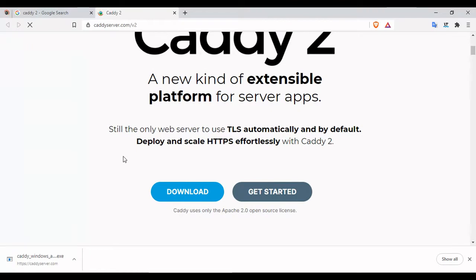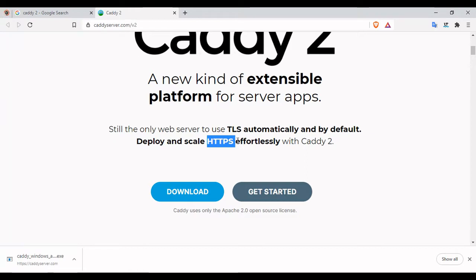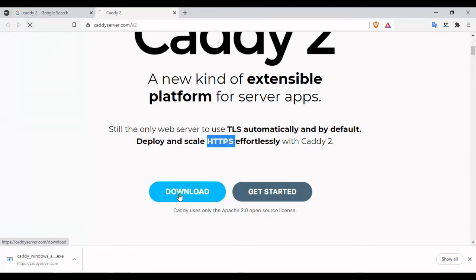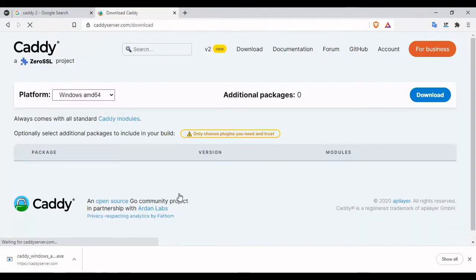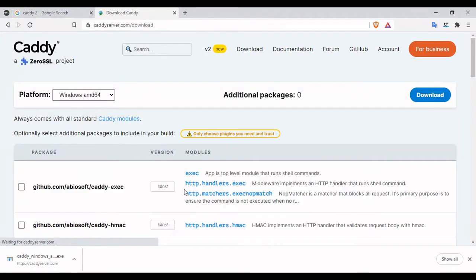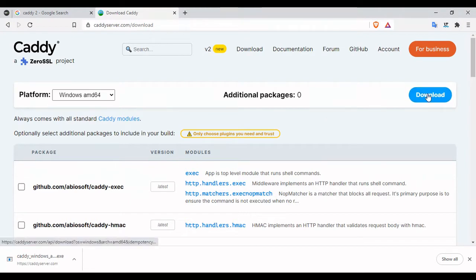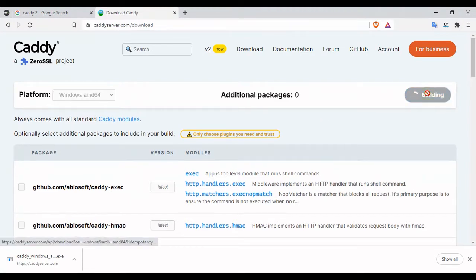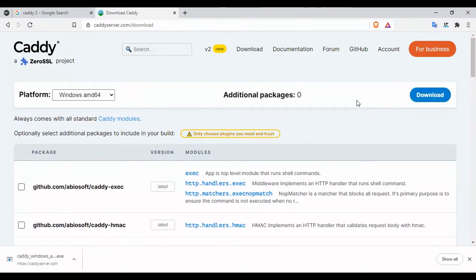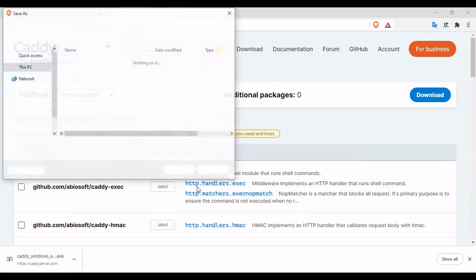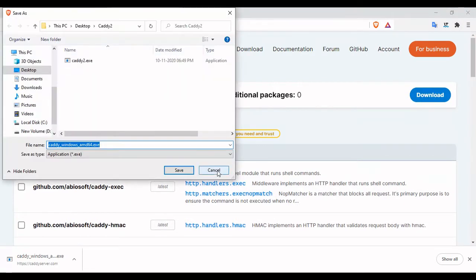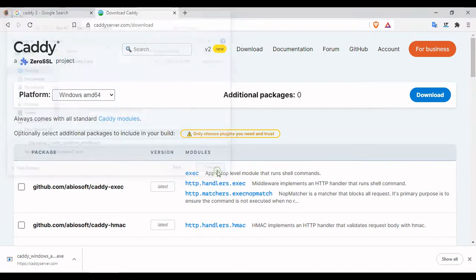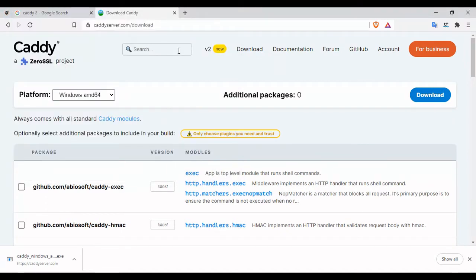A good feature of Caddy 2 is that it comes with HTTPS, so if you have any droplet you can actually use a Caddy server to host your files. We're gonna learn some basic setup. Actually, I've already downloaded it, so let us move on.